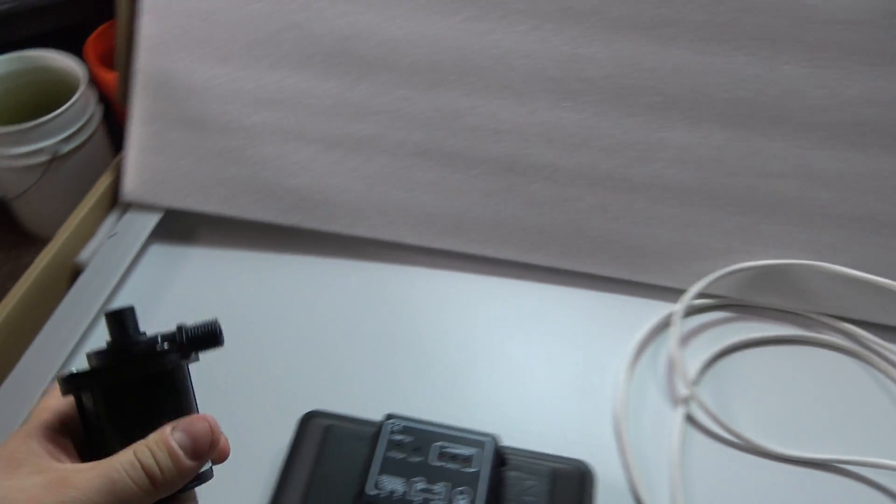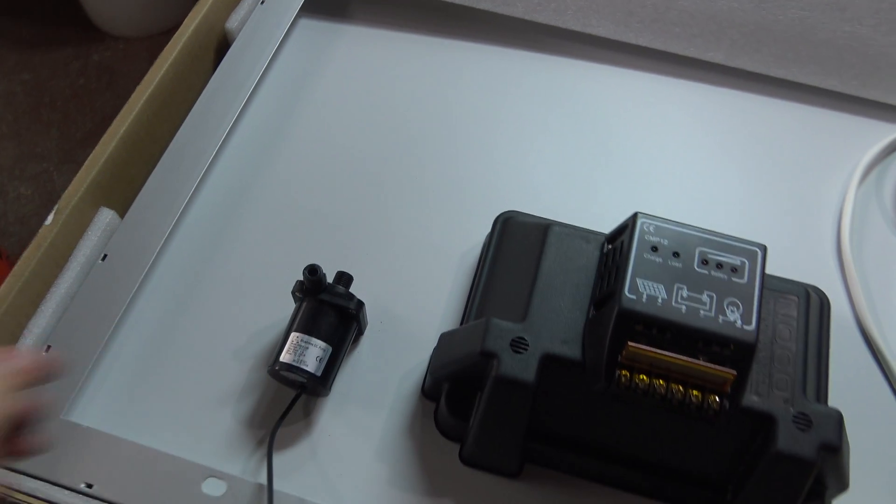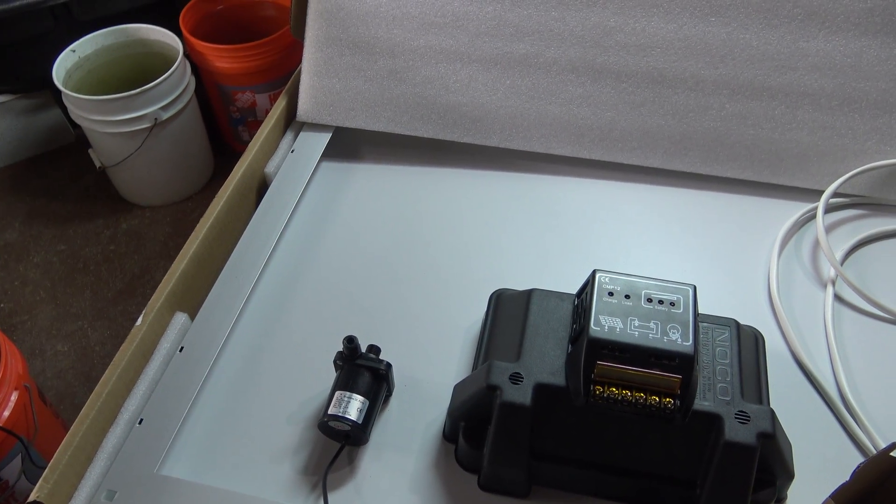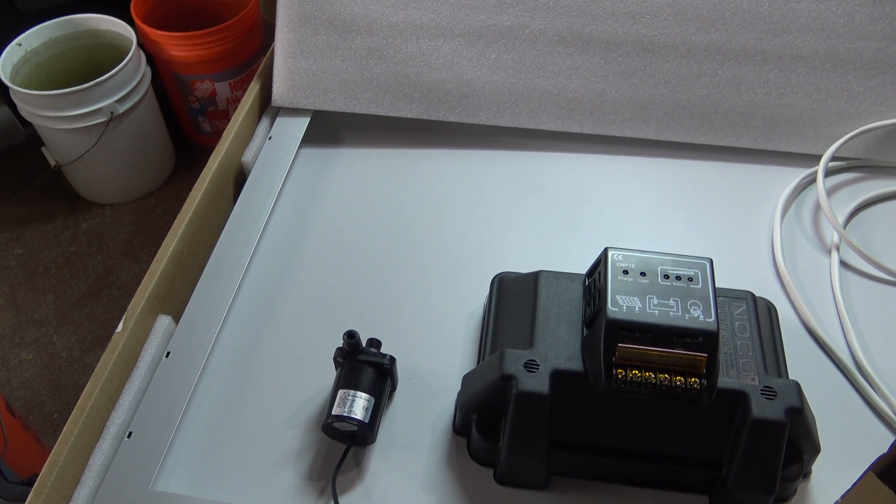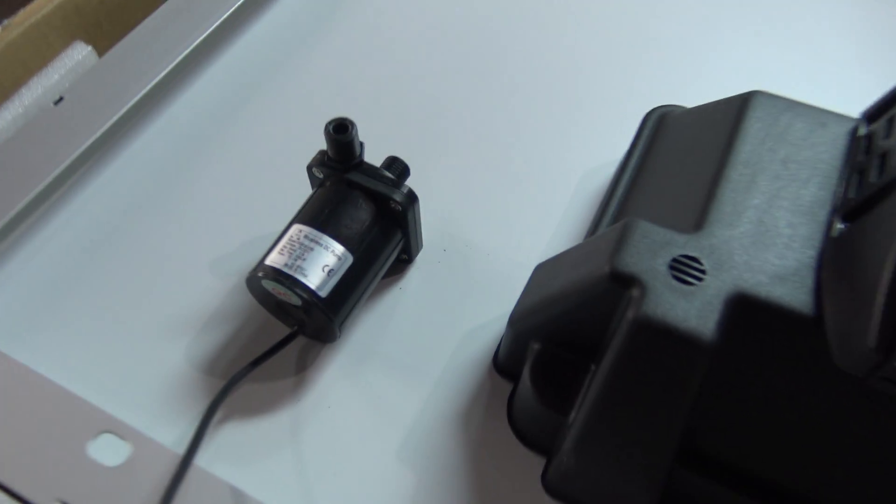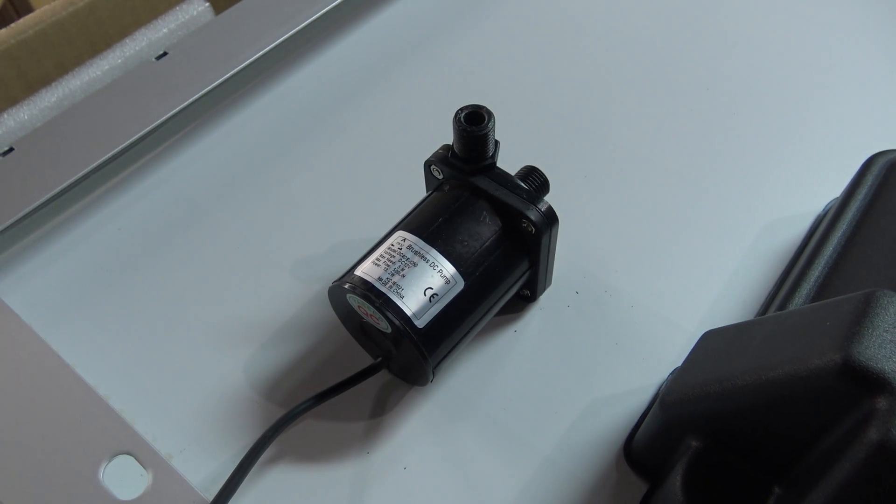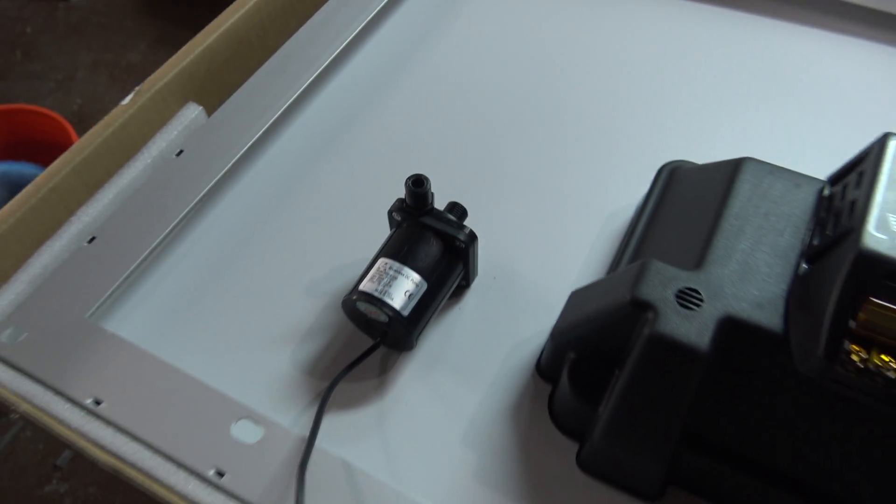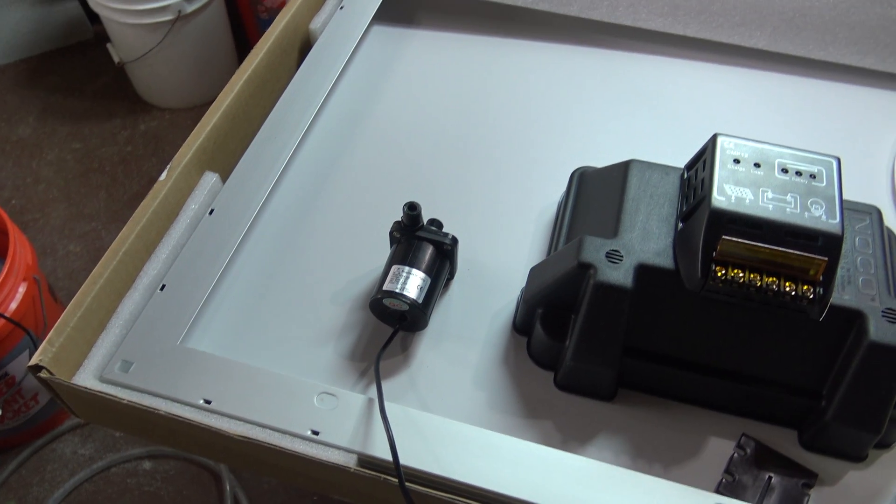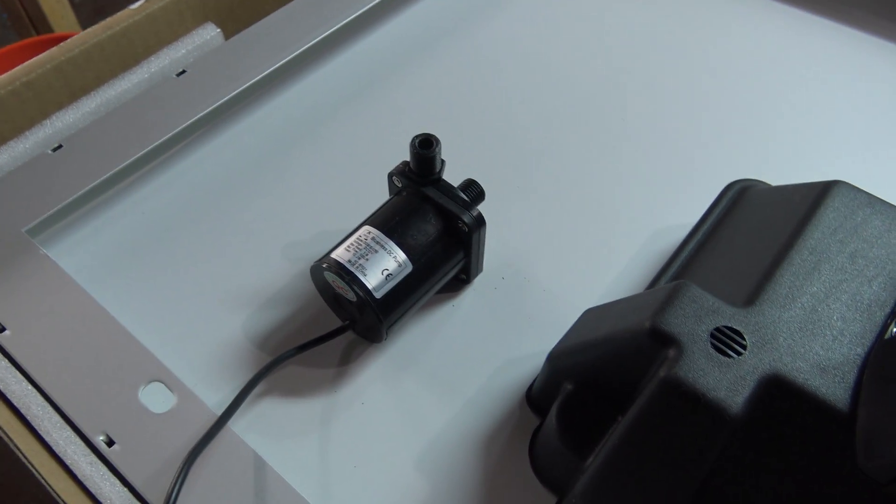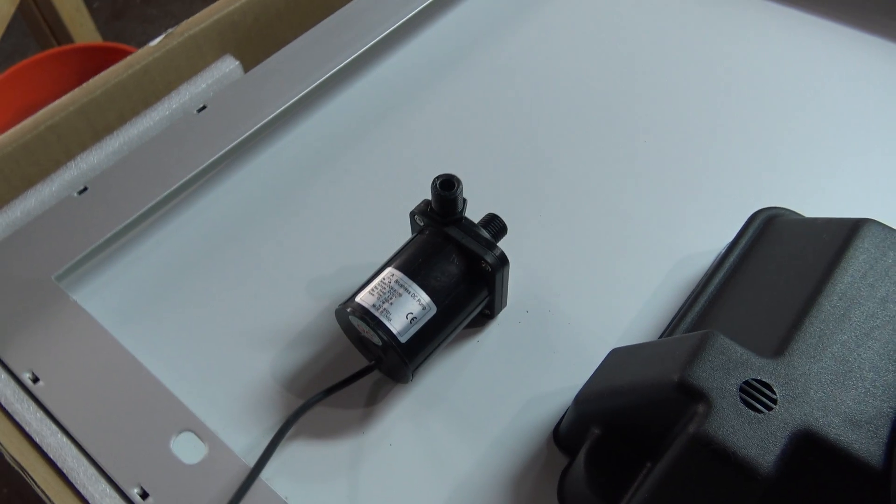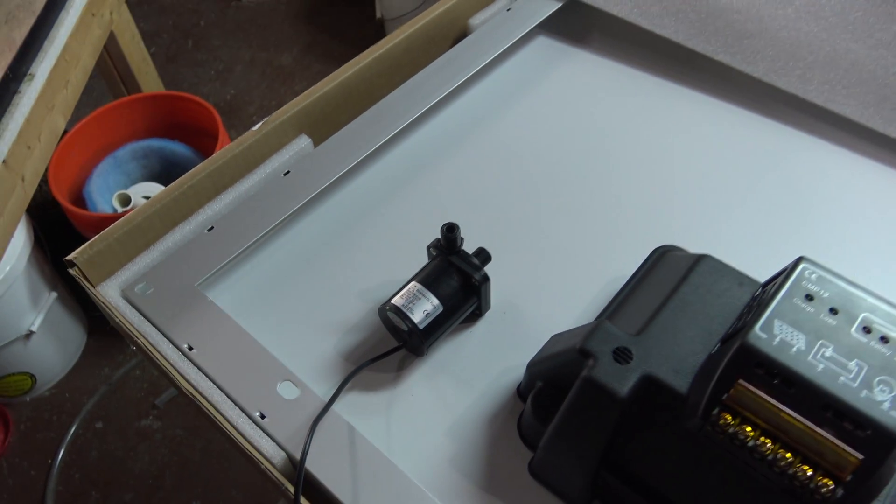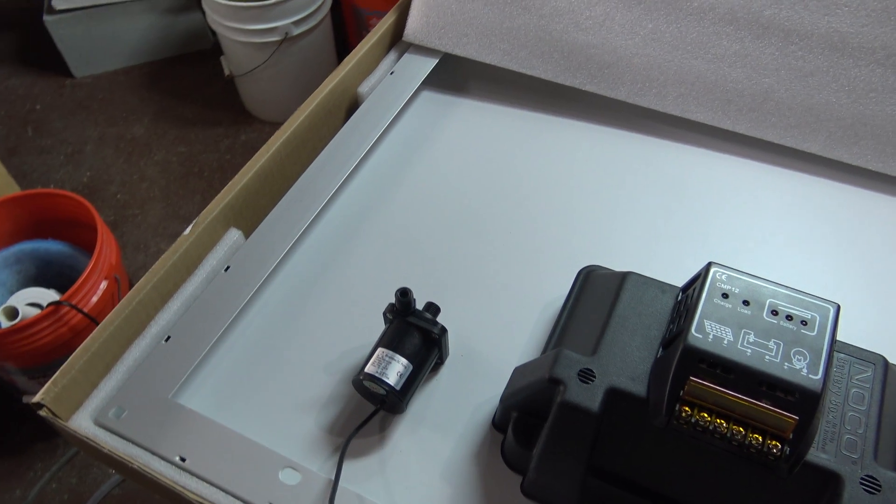This thing, I believe it said on the listing, yeah, it was like 132 gallons per hour for this little pump. And it's a DC pump, so it's going to plug directly into the DC battery. And supposedly this thing can lift water up to 16 feet and it can pump up to 132 gallons per hour, which technically should work fine.